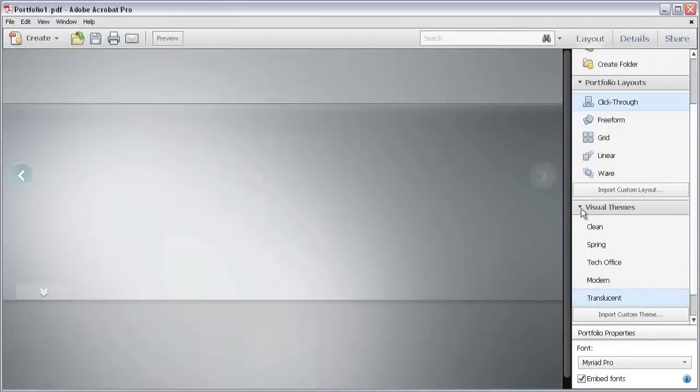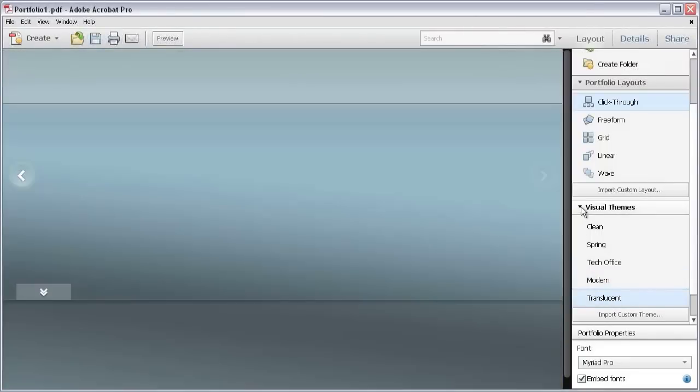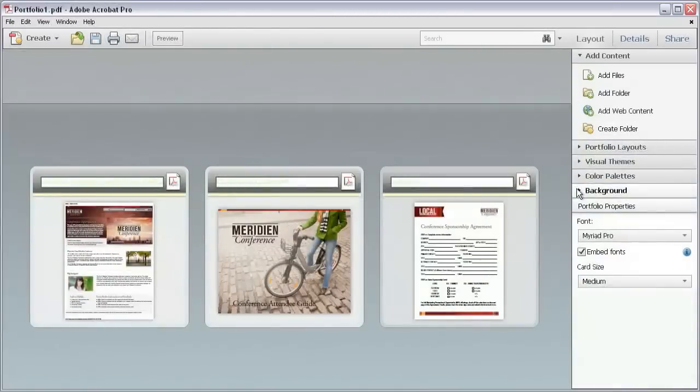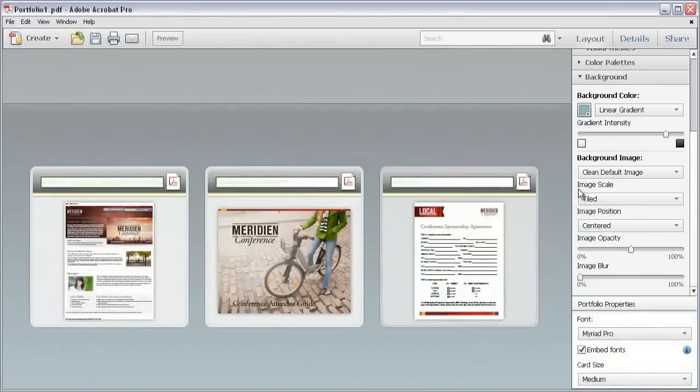I like the translucent theme, so I'll save that. You can also make changes using options in the color palettes or background settings, as you'll see in another video.